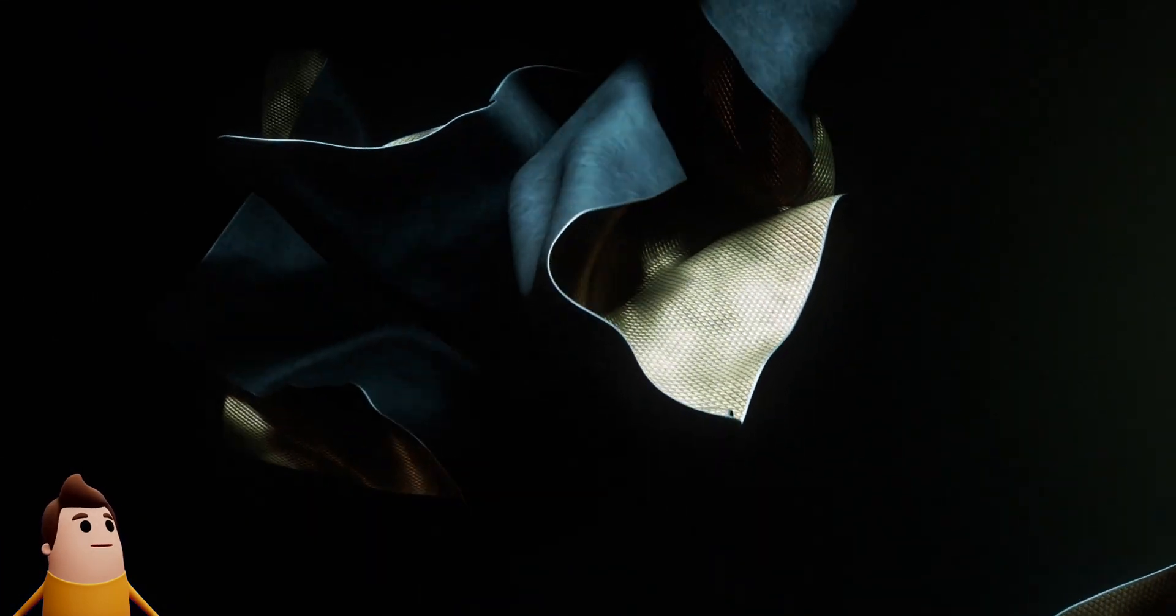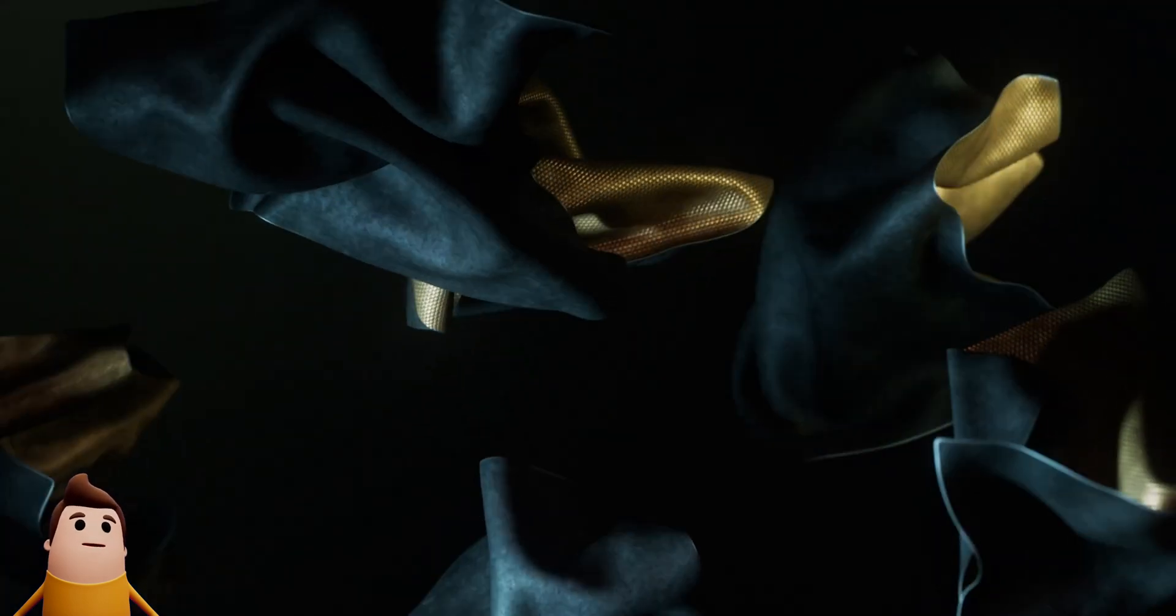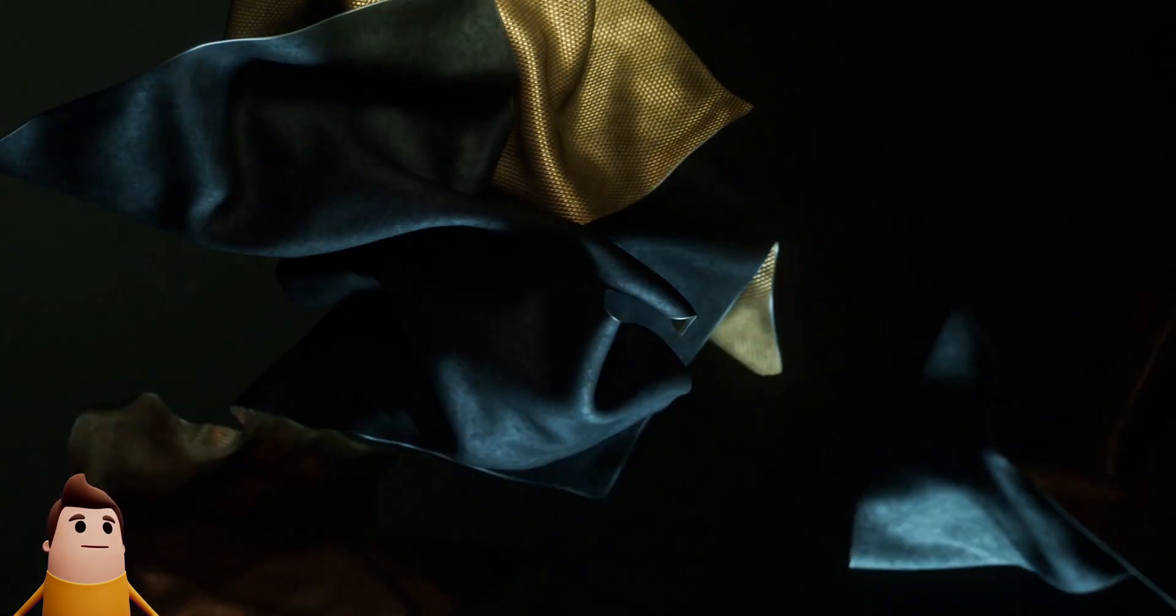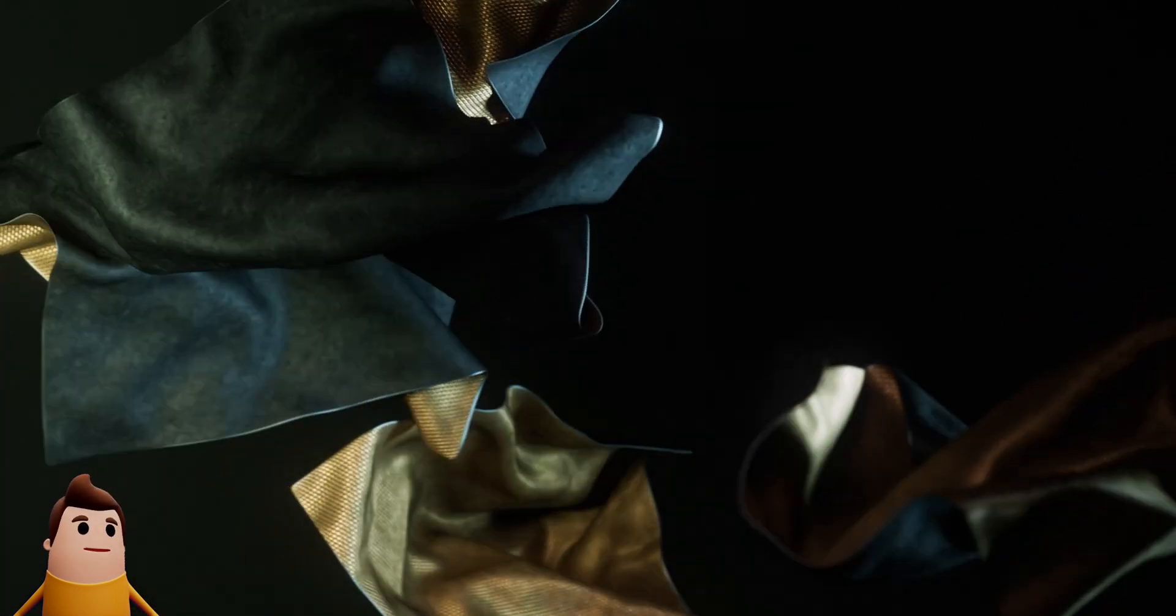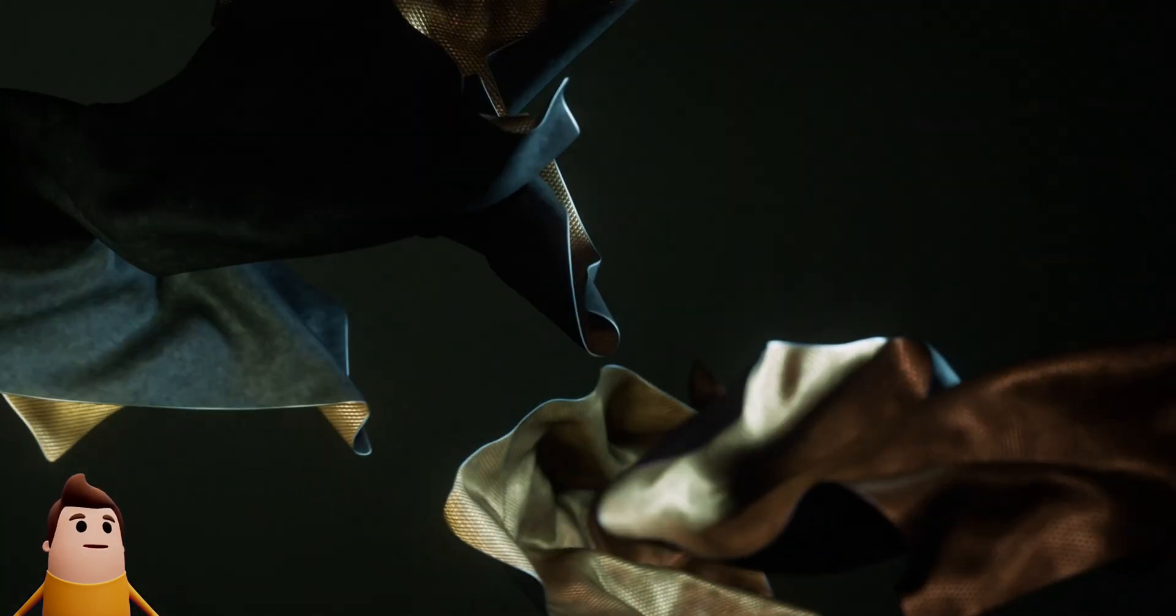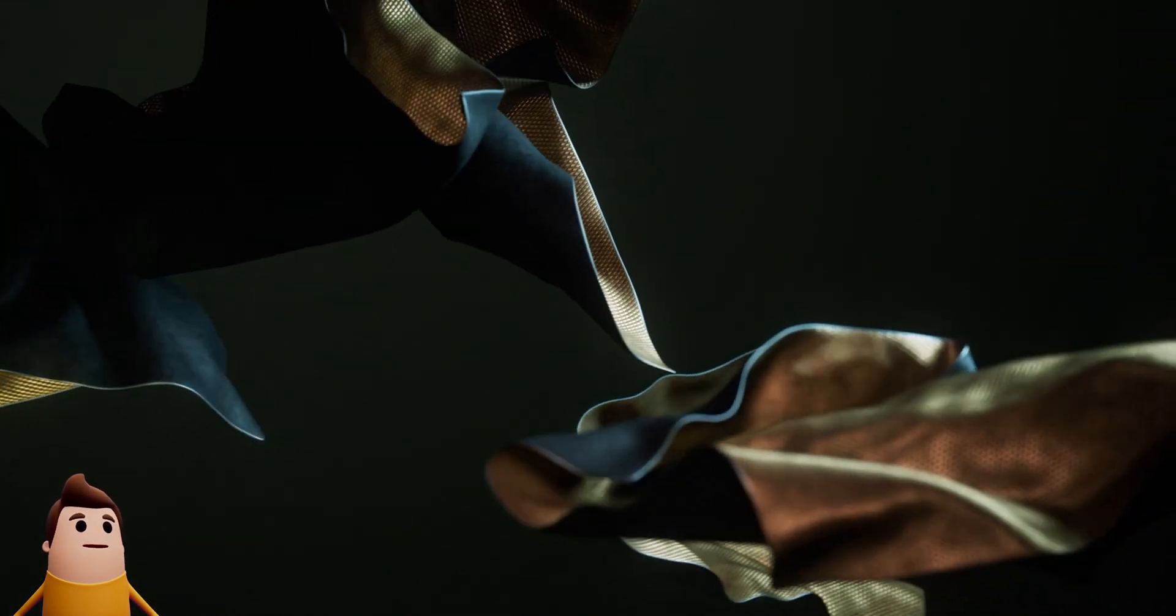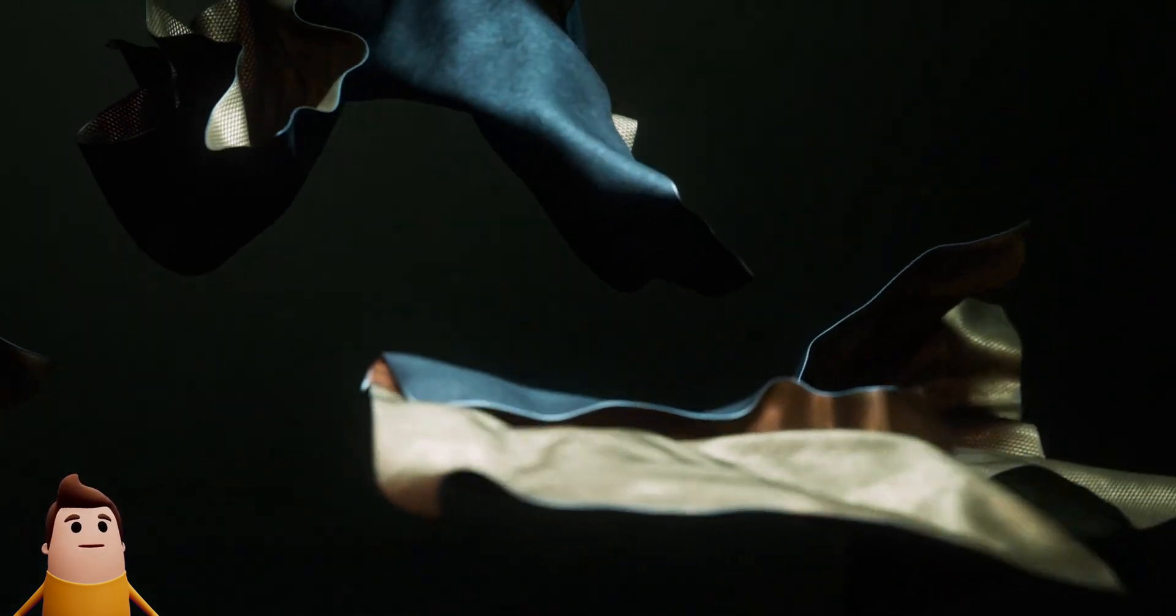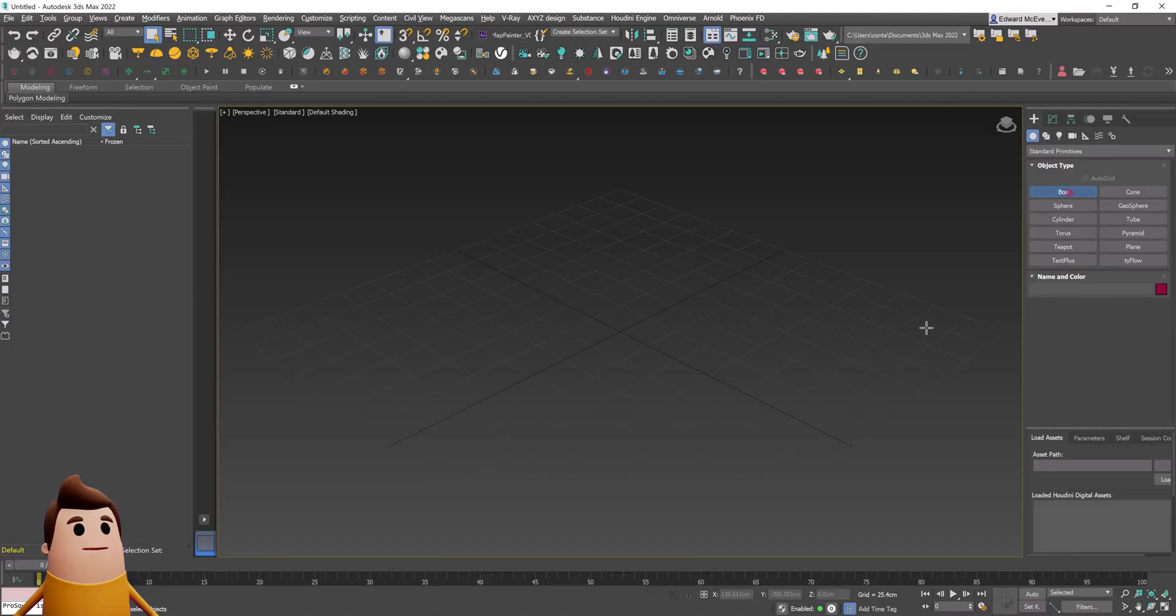Hey guys, welcome to another essential tutorial. Today I'm going to be using 3ds Max and Tyflow to simulate some cloth, and then I'm going to bring that simulation into NVIDIA Omniverse Create for rendering using the USD format.